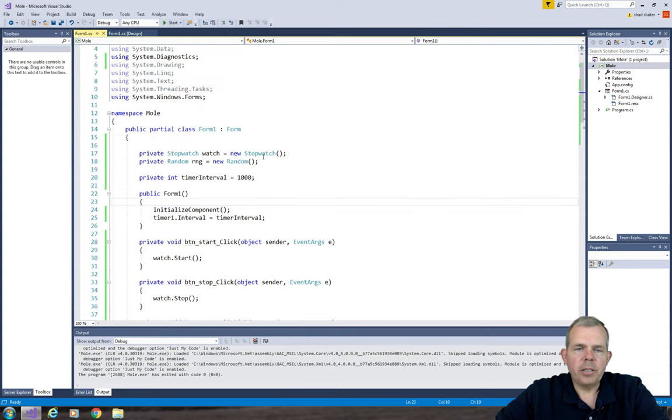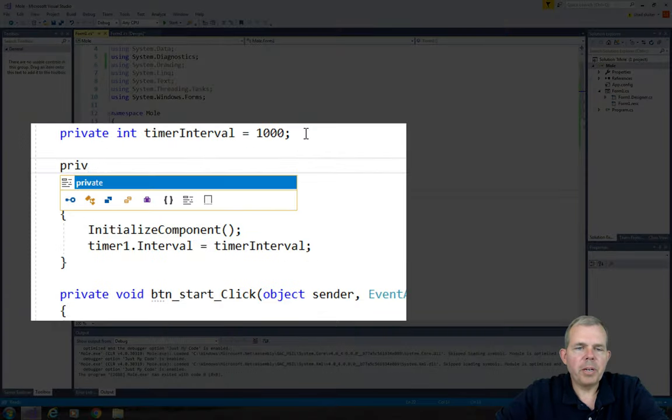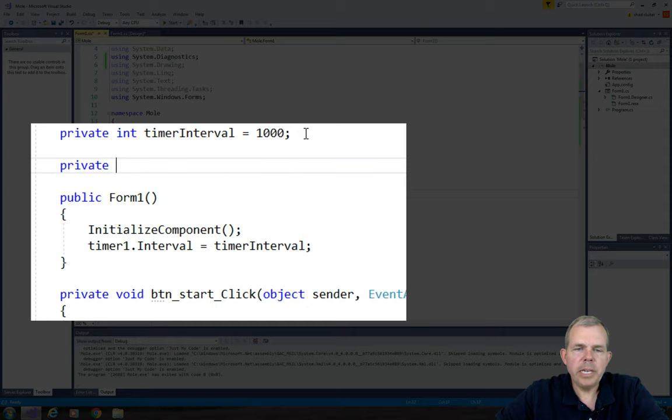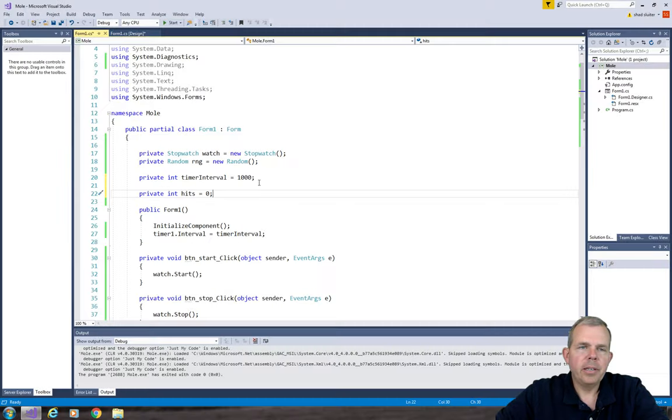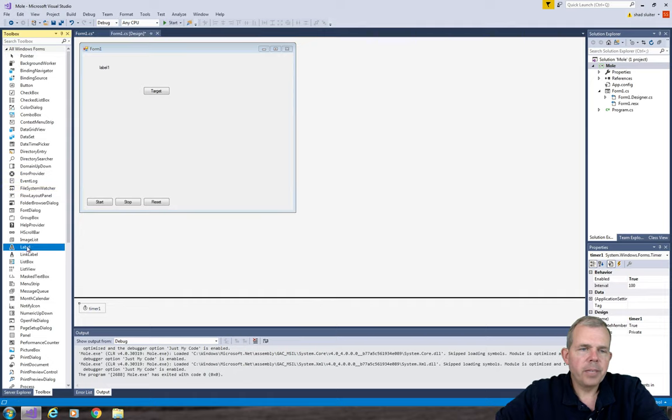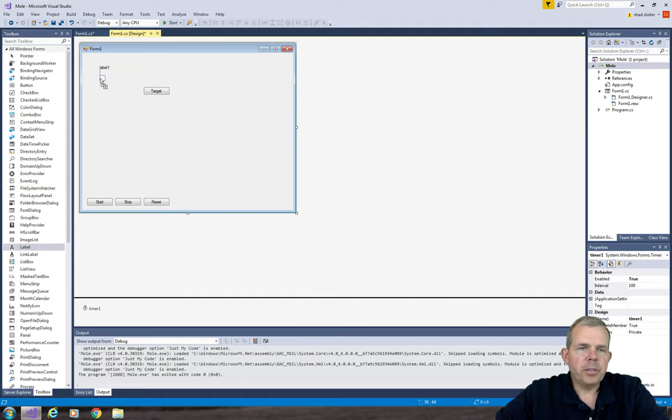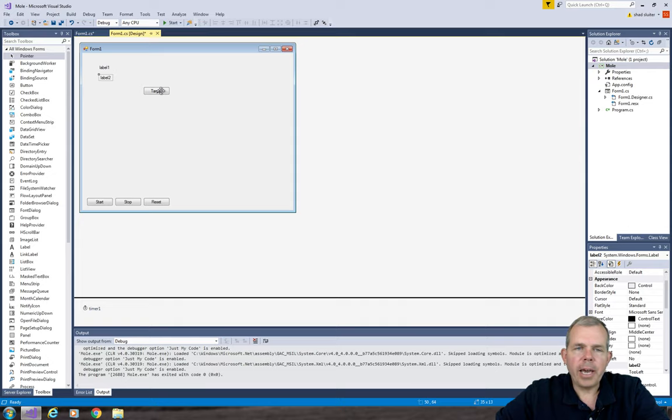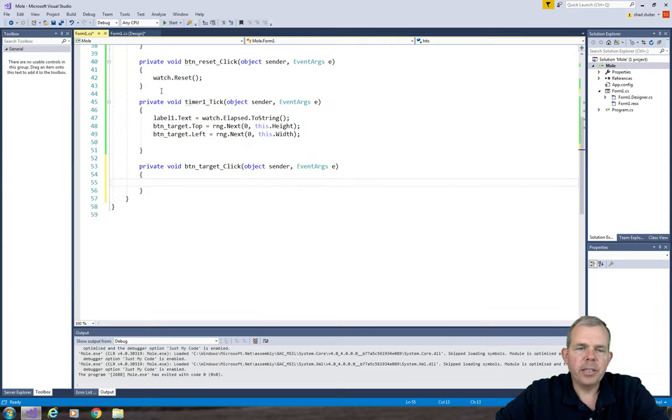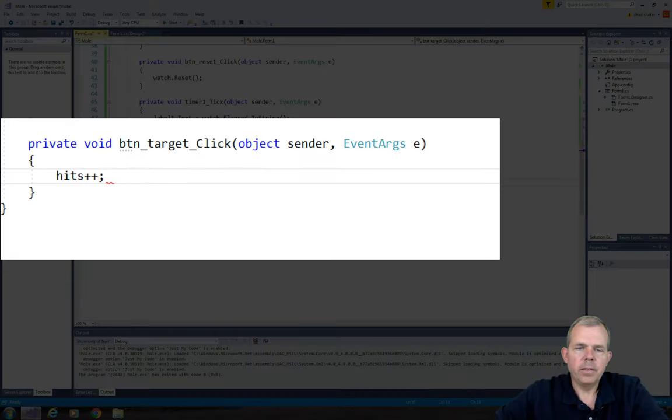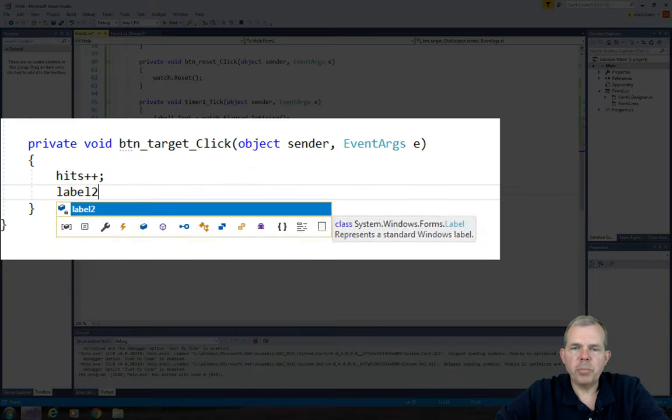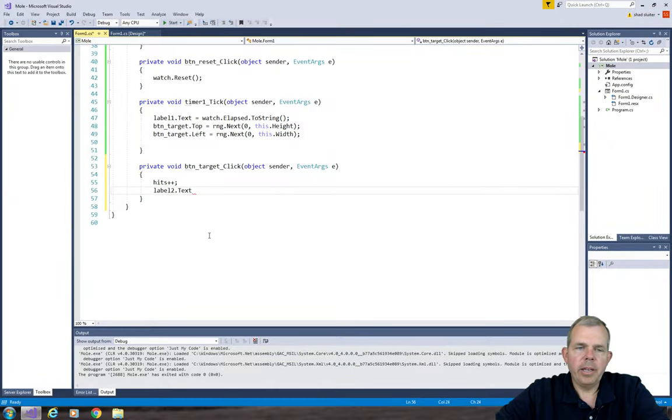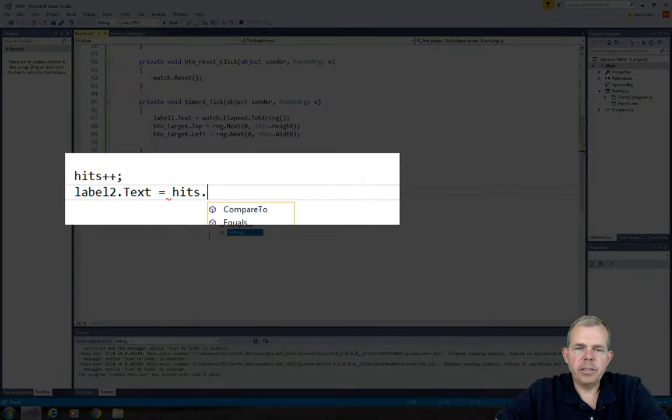Now back into the program let's give it some score here. So I'm going to create a variable called hits. And that'll keep track of how many times I've clicked the button. Now let's go and add a new label so we can keep track of our score and show the user. So let's put label2 on the screen. Now if a person clicks on target we want to add a click event. So let's double click on target and add a point to our hits. So we can simply update the hits with a plus plus increment. Then we'll set the label text to be the hits.toString.